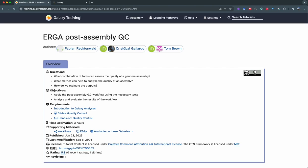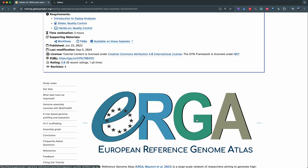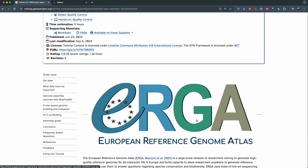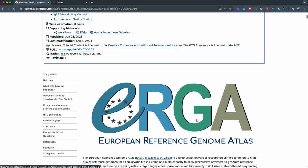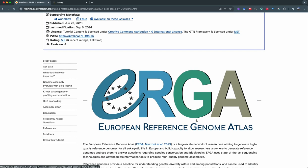Hello everyone, thank you for joining today. In this video we're going to talk about post-assembly QC and how to evaluate the quality of your assembly and the different tools to do that. This tutorial is provided by ERGA, the European Reference Genome Atlas — a network of researchers that aim to generate quality reference genomes for all eukaryotic life in Europe and make these resources available to researchers all over the world.